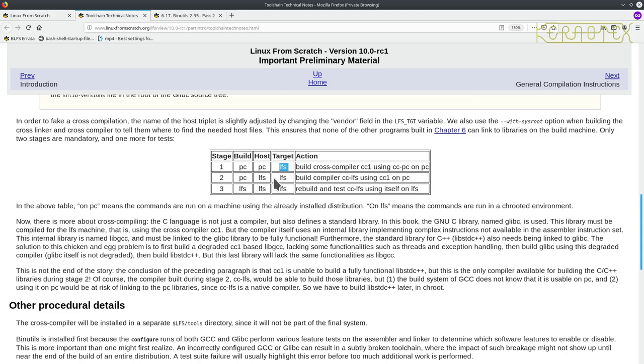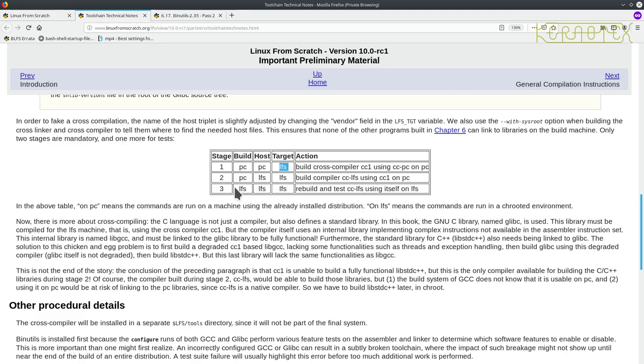So now this compiler, CCLFS, can build for the host LFS and target the LFS system. And finally, they've rebuilt it again. And this time, it's built in the LFS system, which is basically Chapter 8, the old Chapter 6. And this is where we can run the test, the test suite, within the system. So as you can see, it's fully compliant with the new system.